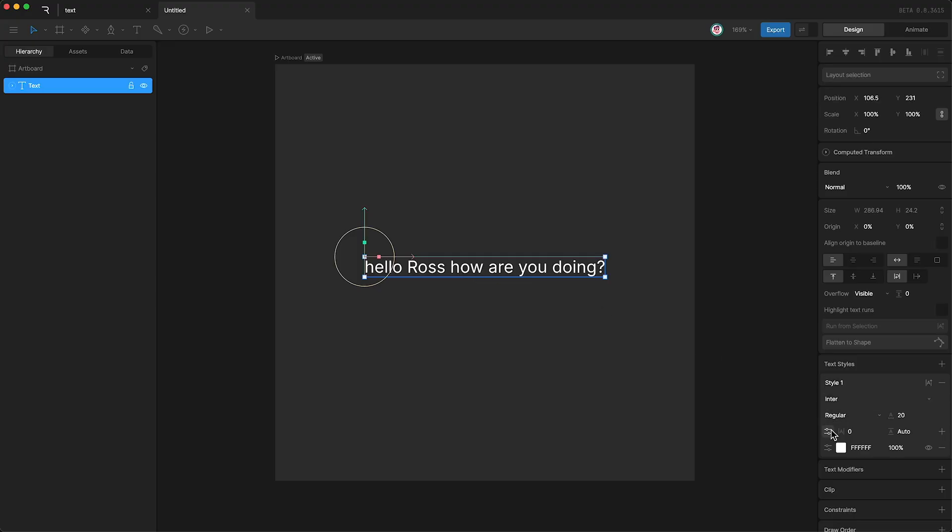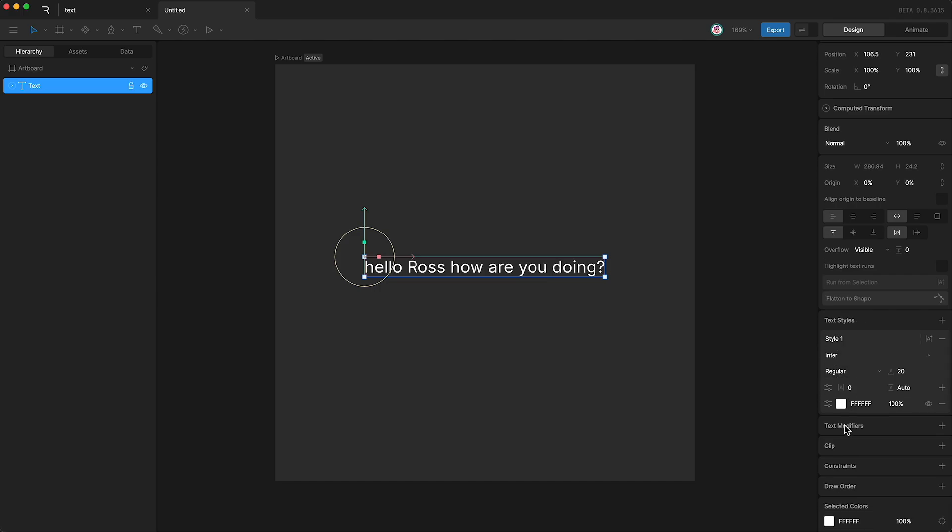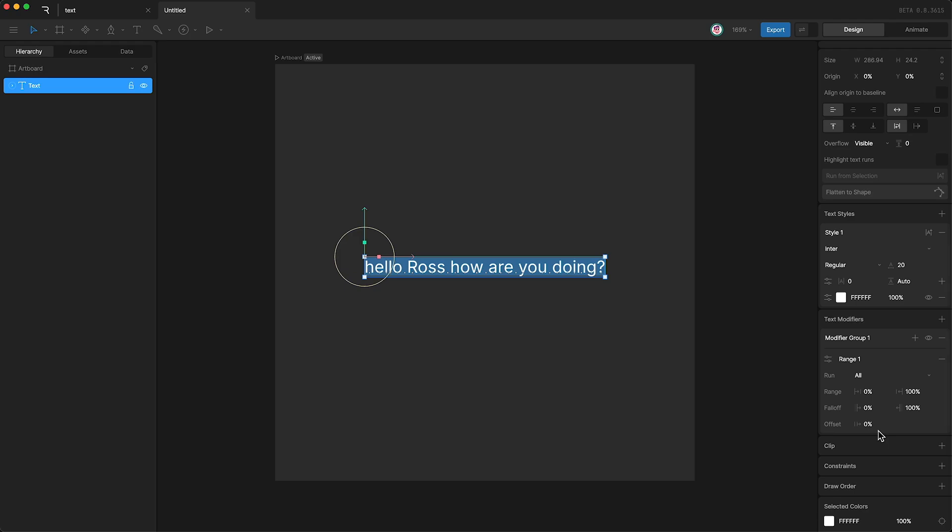Now that we know about text styles, let's talk about text modifiers. Text modifiers give us more options for animating our text runs.